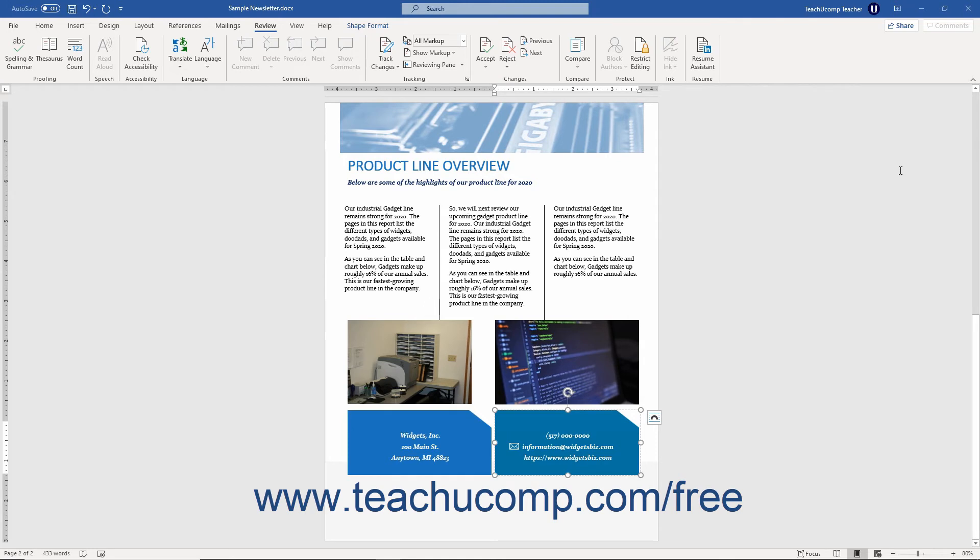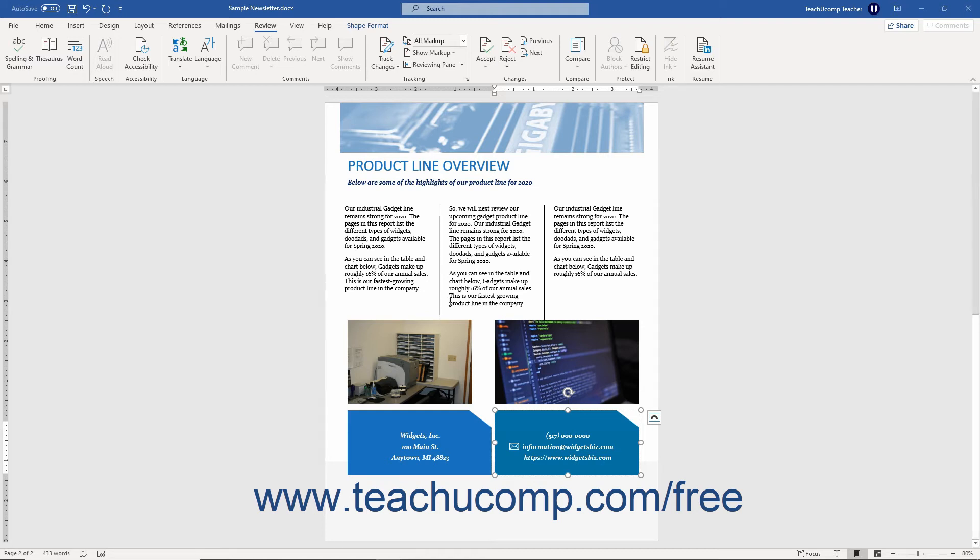Word 2019 and Word for Office 365 also let you run the Accessibility Checker as a background tool so you can constantly check document content as you create it. When enabled, a new Accessibility status appears within the status bar so you can see if you have any accessibility issues that arise as you create the document.